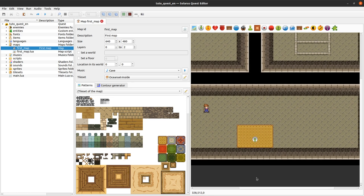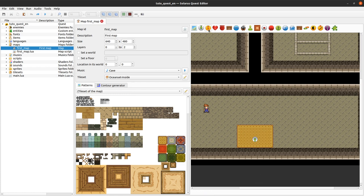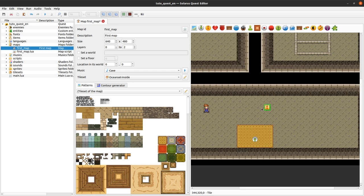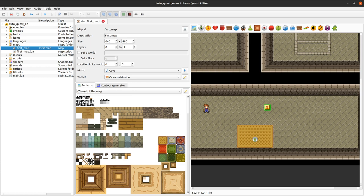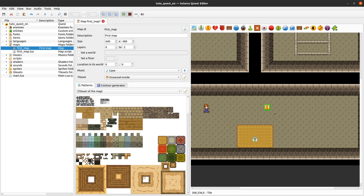So how to create a teletransporter. It's quite easy. You have this add teletransporter button here and there you have your teletransporter. So all of this toolbar is actually what allows you to create various type of entities in Solaris Quest editor. Entities are anything that can have coordinates on the map.